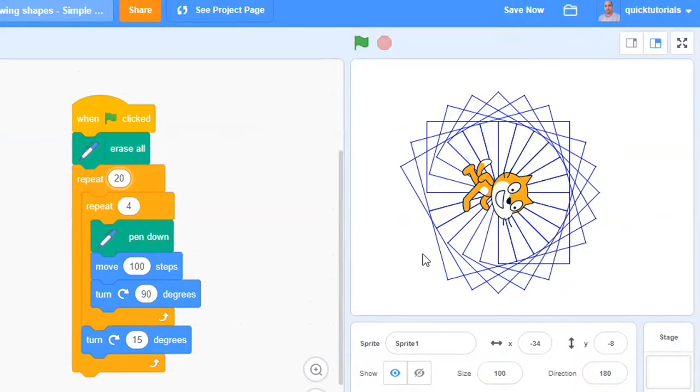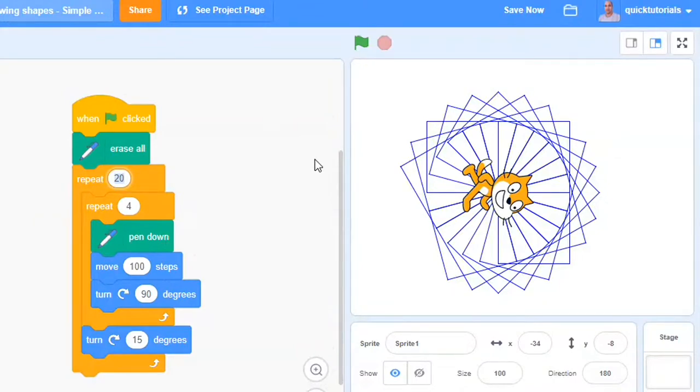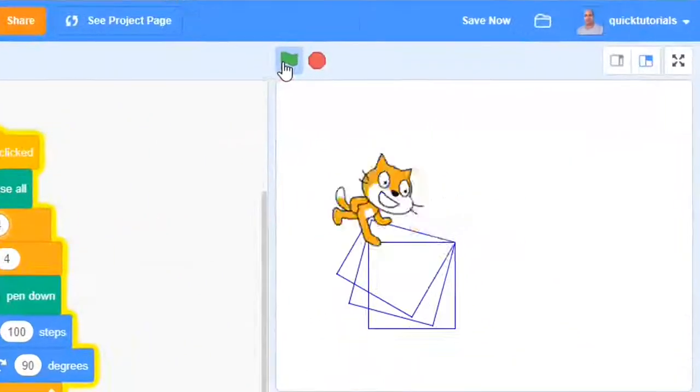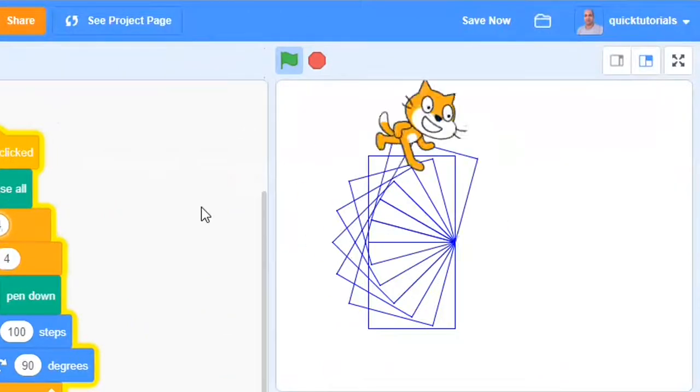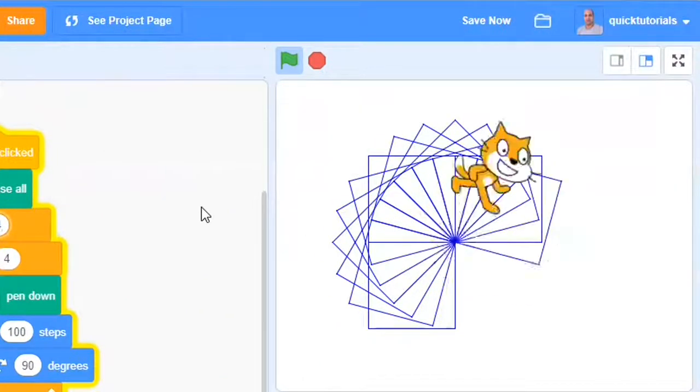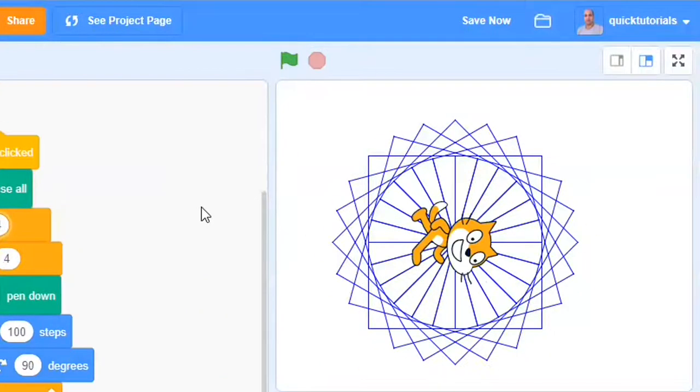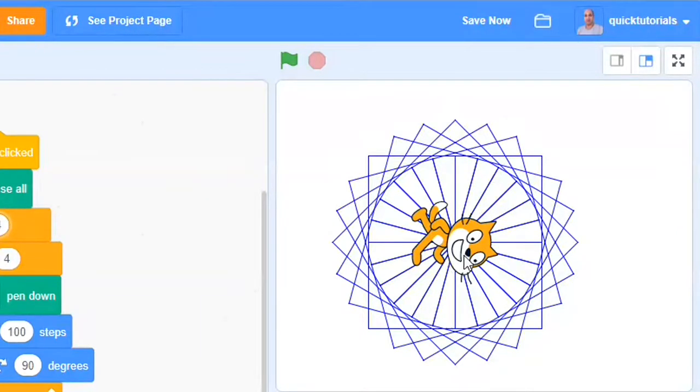So we need to run the outer loop for more number of times. So if I put 24 and run again, now perfect. So that's how we can use it to draw like this.